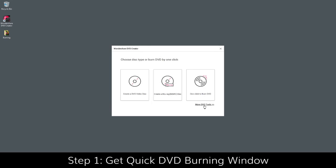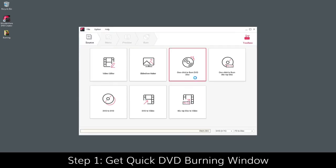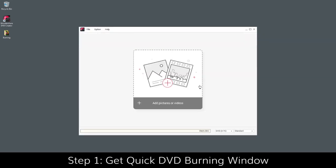You can also click More DVD Tools and choose One Click to Burn DVD Disc to access the quick DVD burning window.